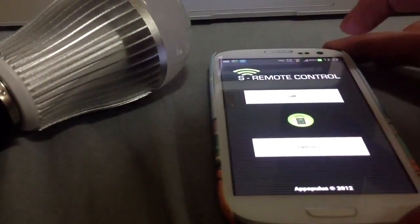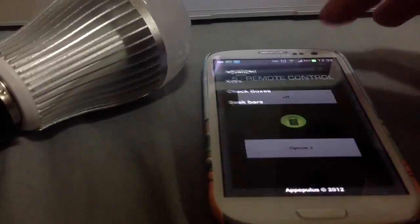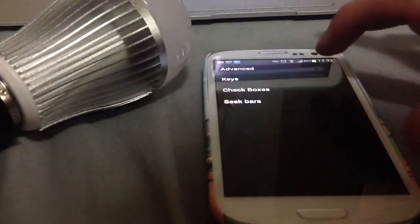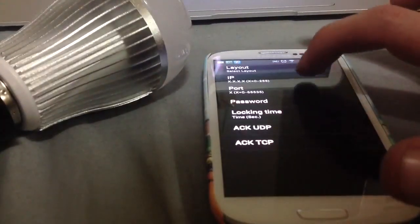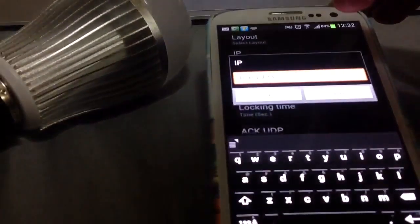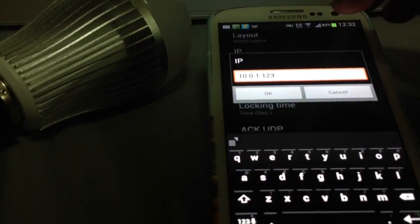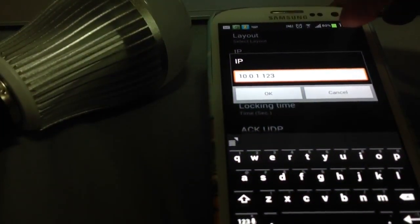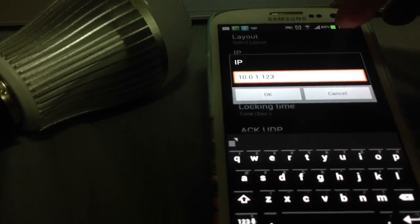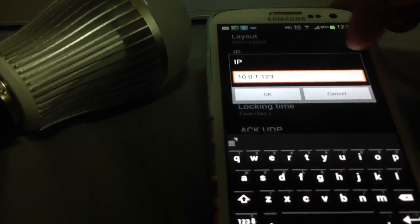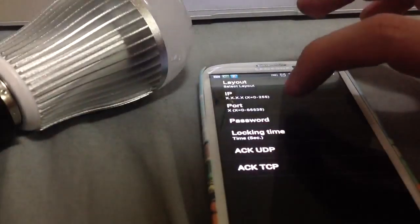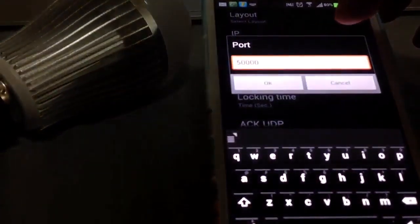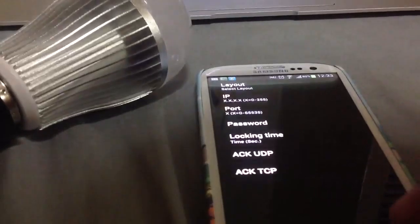Once you've got it installed, load the application and click the button in the middle. Next, click Advanced, then IP, and put in the IP address of your Wi-Fi controller. Yours might be the original 192.168.1.100, but I've changed mine. Click OK, go to Port, and change it to 50,000. Click OK, and that's all you need to do there.